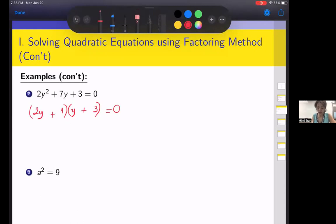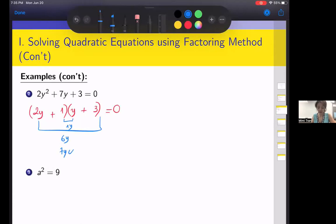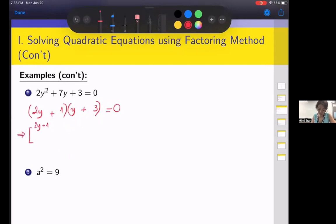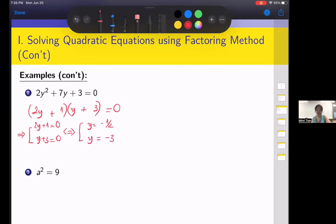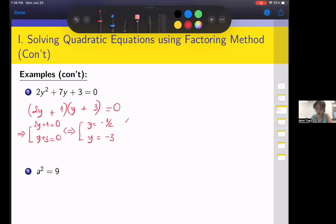The inner term gives 1y and the outer gives 6y — adding together gives 7y, so that's correct. Since two numbers multiplied equal zero, either 2y plus 1 equals 0 or y plus 3 equals 0, which means y equals negative one-half or y equals negative 3. You can check by plugging in your answers.